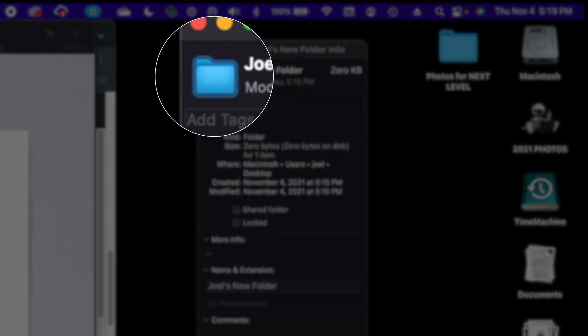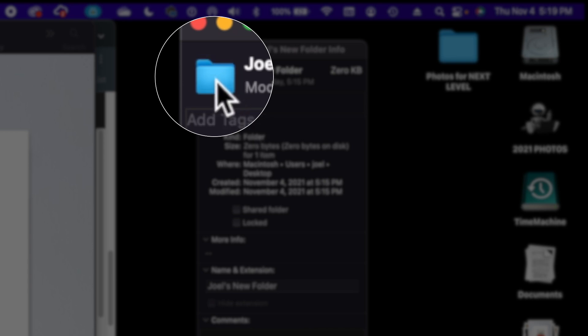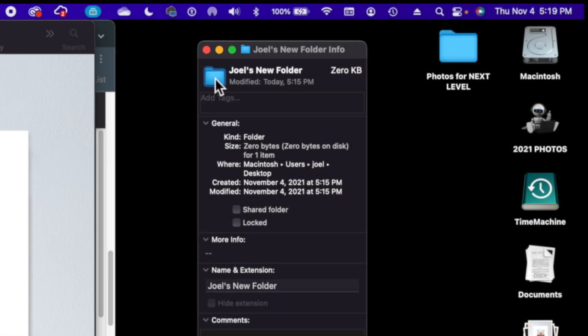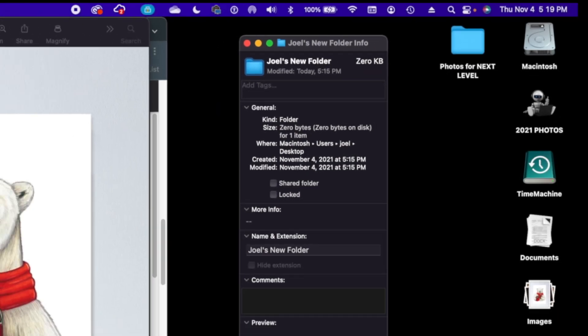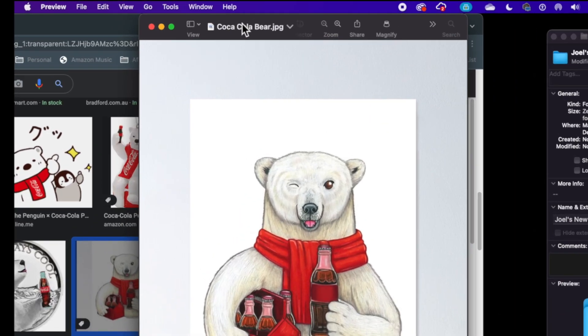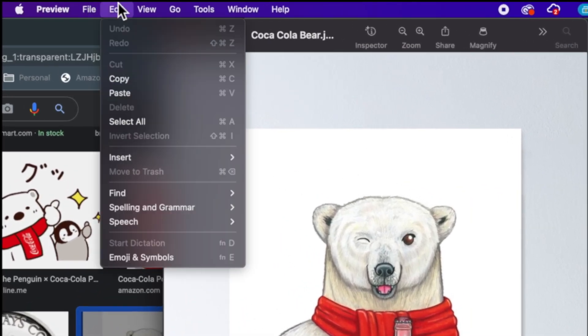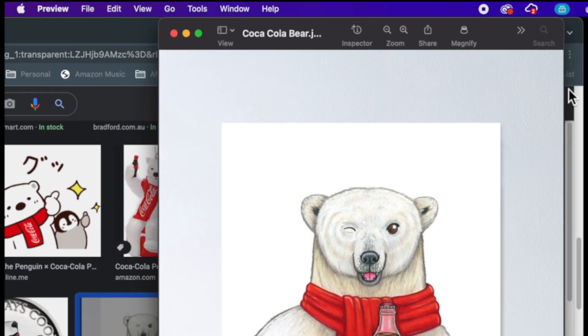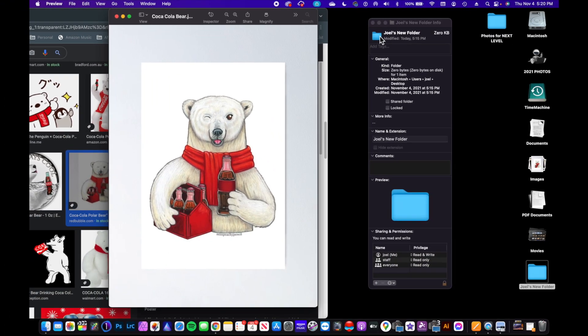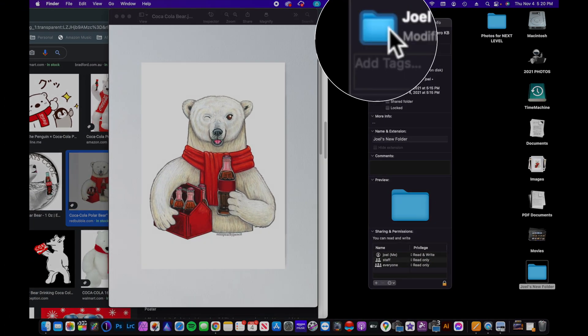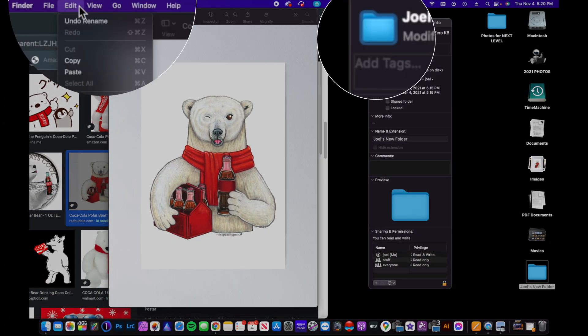So if I click off of it, the highlight goes away. If I click it again, it highlights it. So I can actually come over to the Coca-Cola bear. We're going to go to Edit and choose Copy, and I'm going to go to the folder here and we're just going to choose Paste.